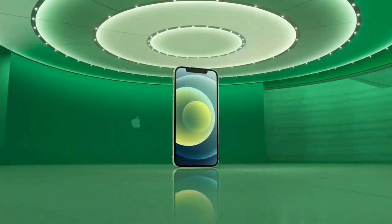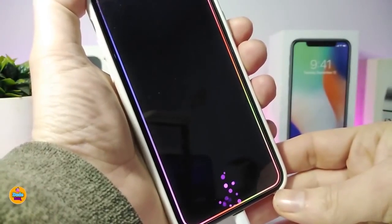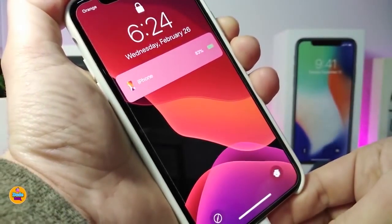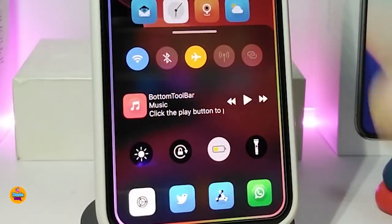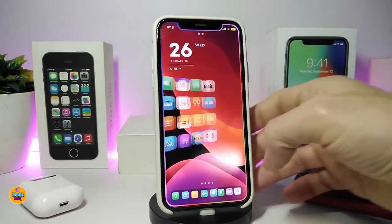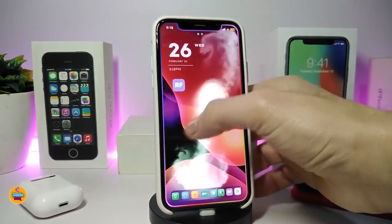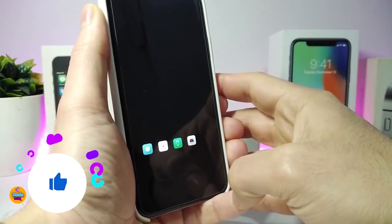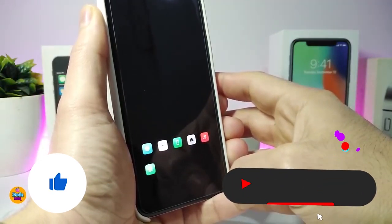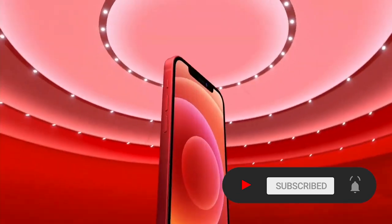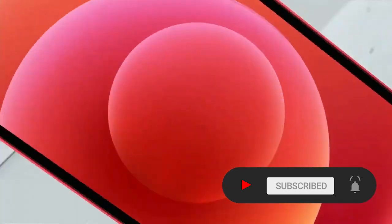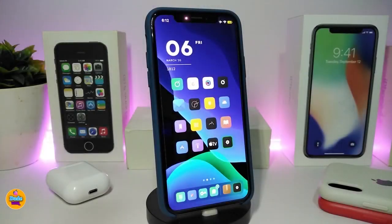Hey, what's going on guys, welcome back to the channel. Time to talk tweaks for those who already jailbroke their devices on iOS 13, 13.5, 13.7, even iOS 14 up to 14.1, and also iOS 14.2. These Cydia tweaks will be for you. Before I start today's video, I'm asking you guys to give the video a big thumbs up, subscribe, and hit that notification bell so you'll be notified whenever I release a new Cydia tweaks video.